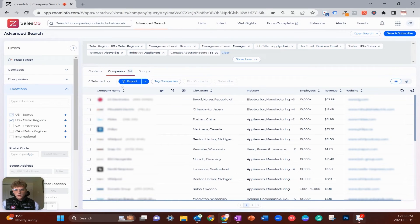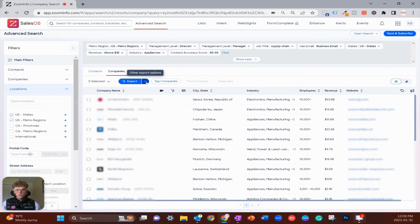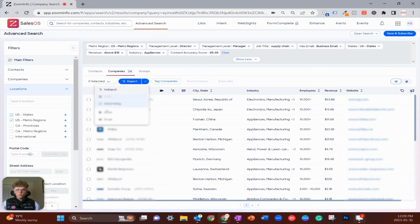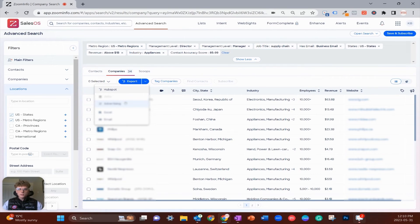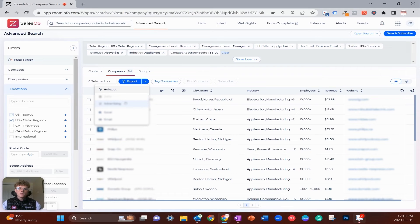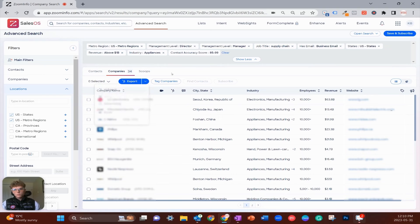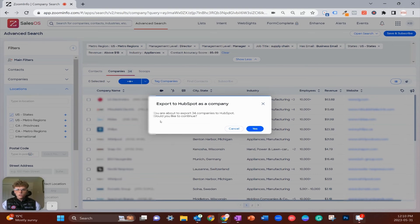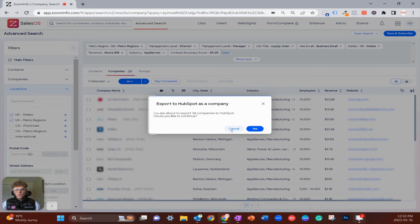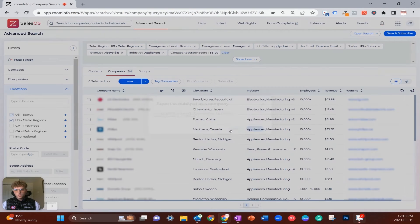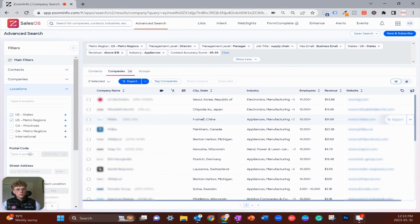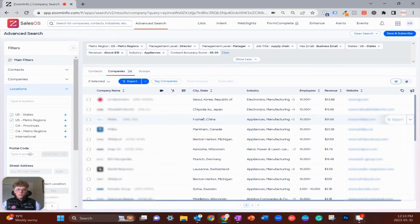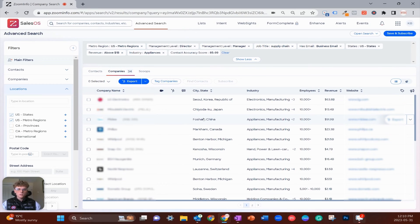Once you have your contacts and companies all tagged up, you want to begin the exporting process. I highly recommend you start by exporting companies first, then contacts. To export, you'll see this big blue export button at the top. Make sure that the icon next to the word 'Export' matches up with whatever CRM you're using. You can change that by clicking the dropdown. If your CRM doesn't appear here, that's likely an integration problem which you can problem solve with any admin portal.